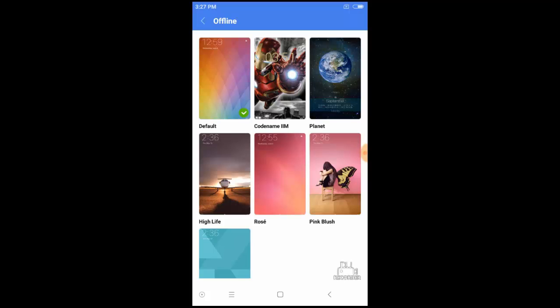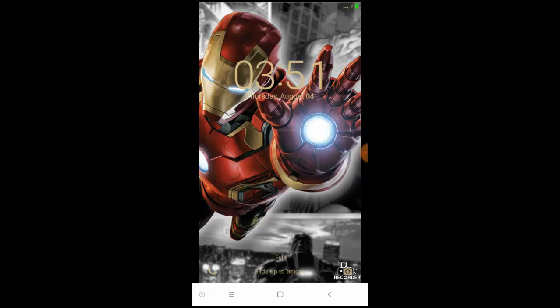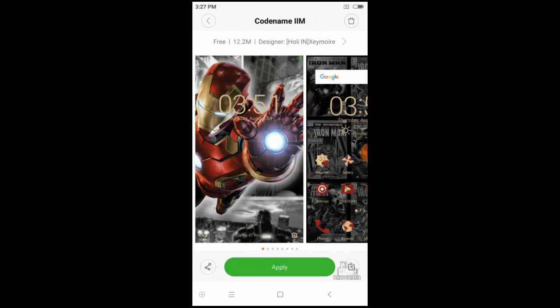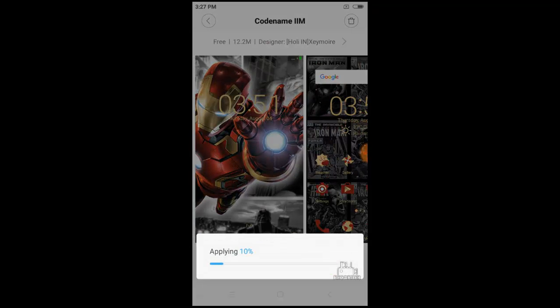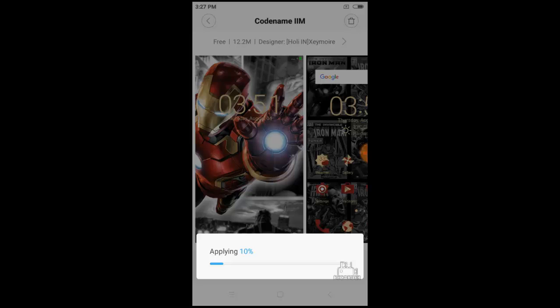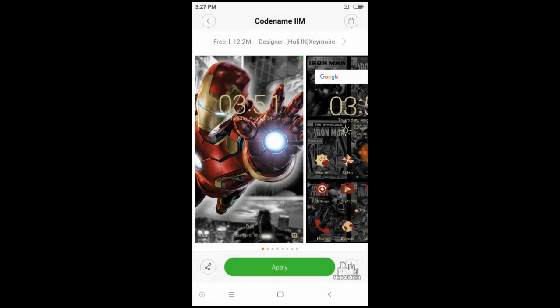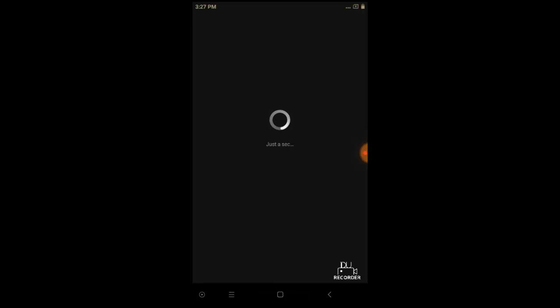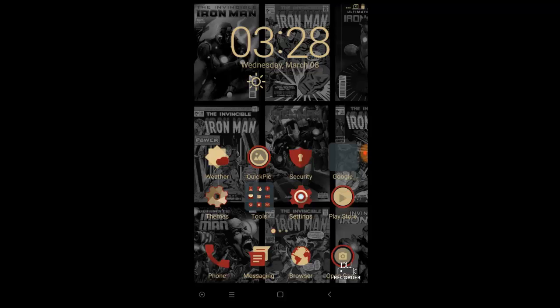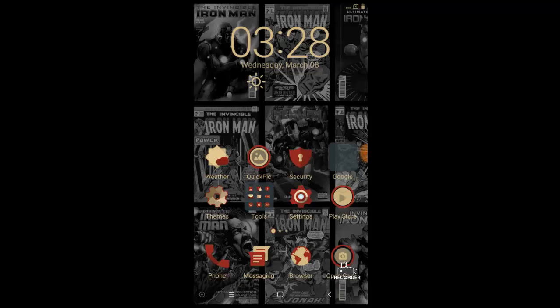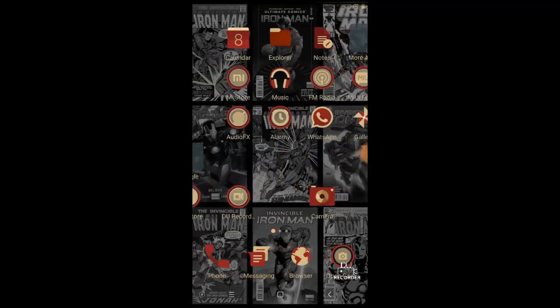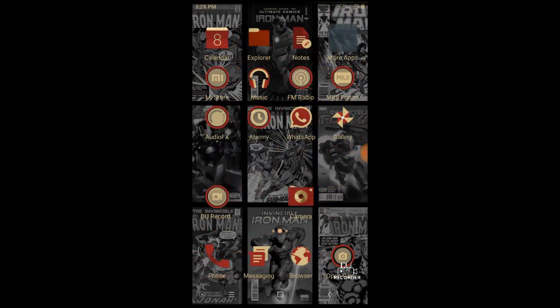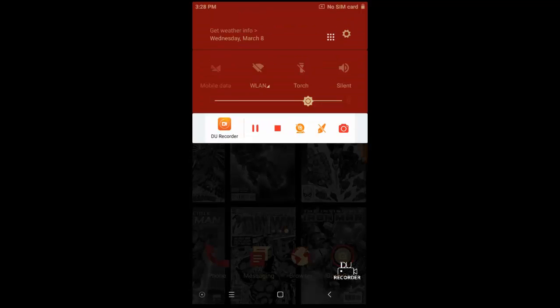I already downloaded Iron Man theme. So now I am going to apply that theme. It is up to 10%. It is going to complete. This gives the complete new look to the MIUI 8. It is Iron Man theme.